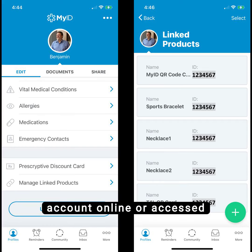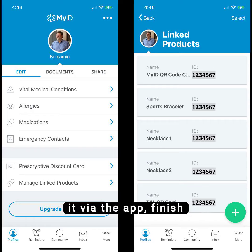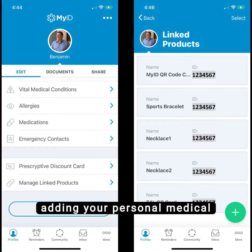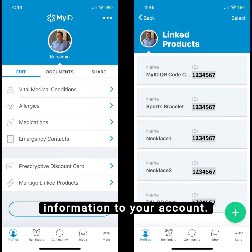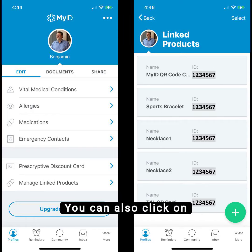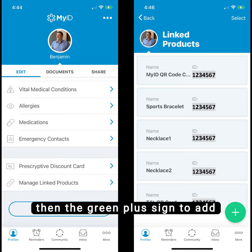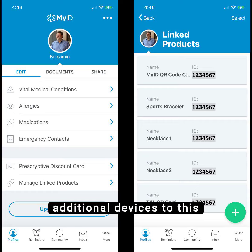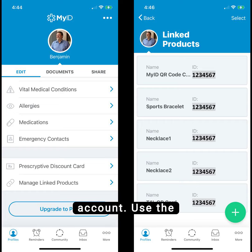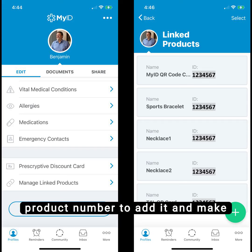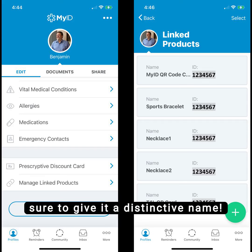Once you've either signed into your account online or accessed it via the app, finish adding your personal medical information to your account. You can also click on Manage Linked Products and then the green plus sign to add additional devices to this account. Use the device QR code or product number to add it, and make sure to give it a distinctive name.